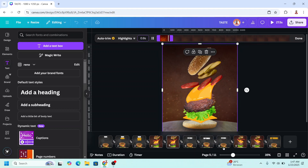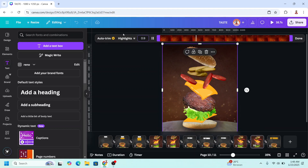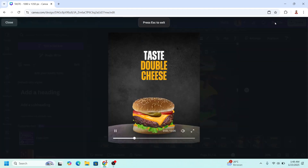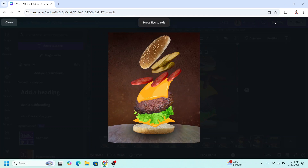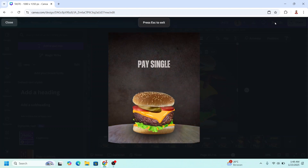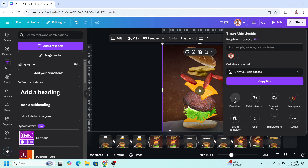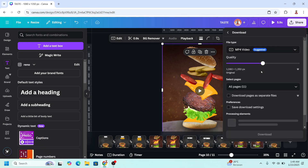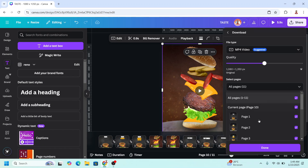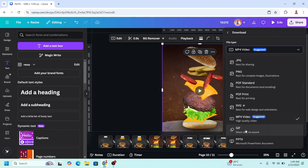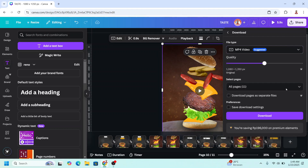Now let's play it. And then go to share, download as MP4 or as GIF, and then click download.